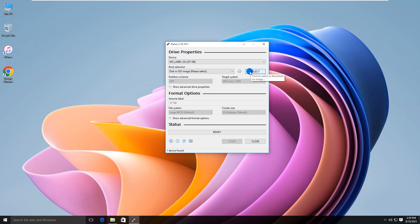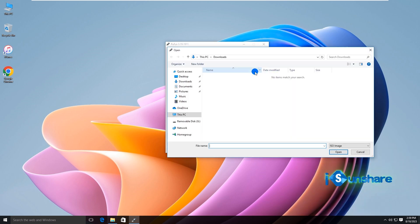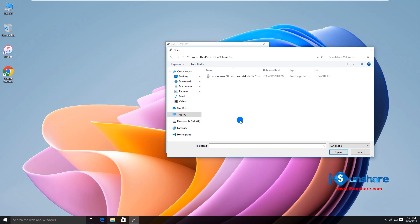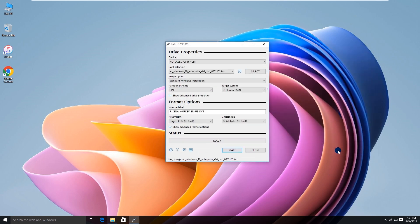Click the select button to choose your ISO file. Now select the partition scheme and target system.